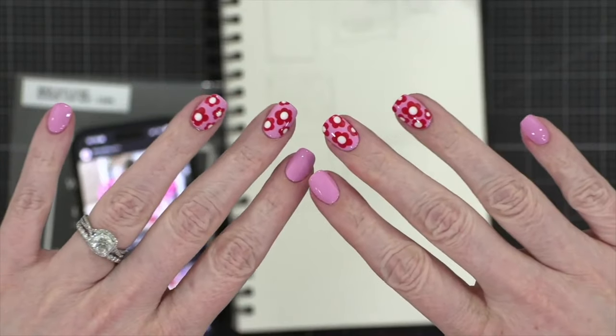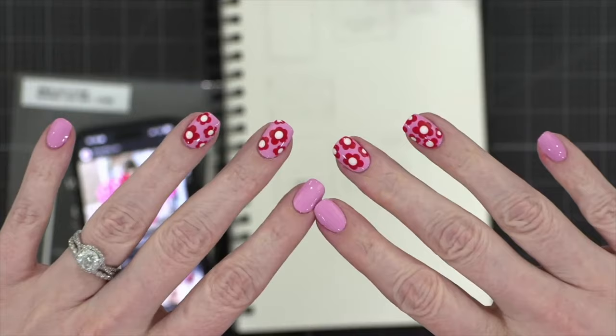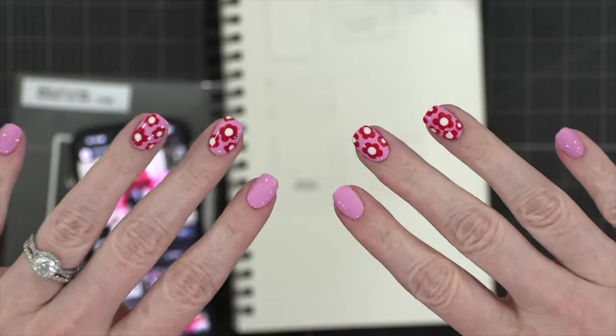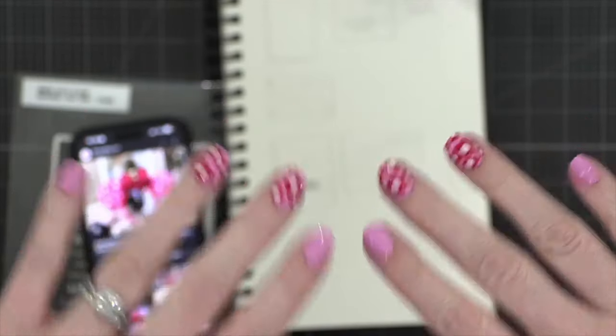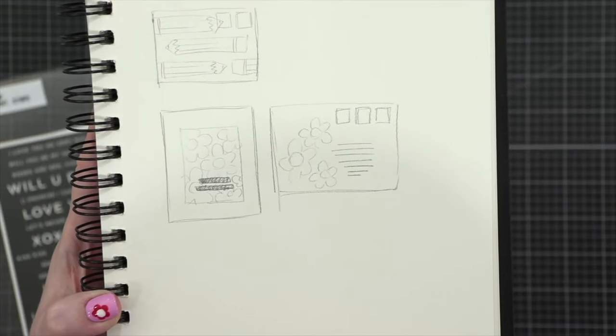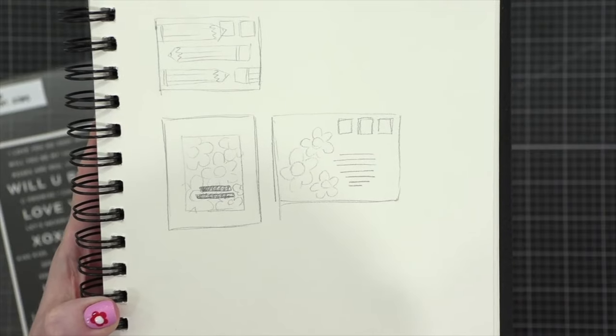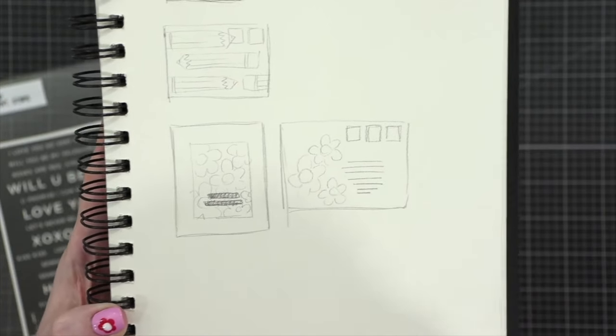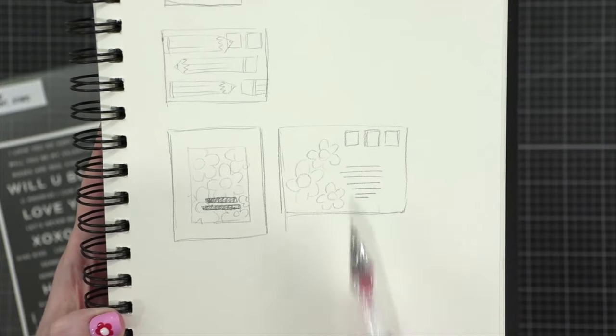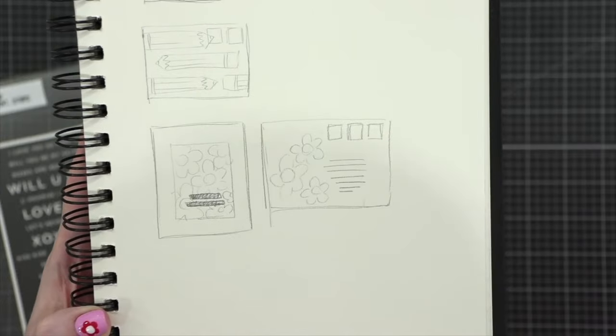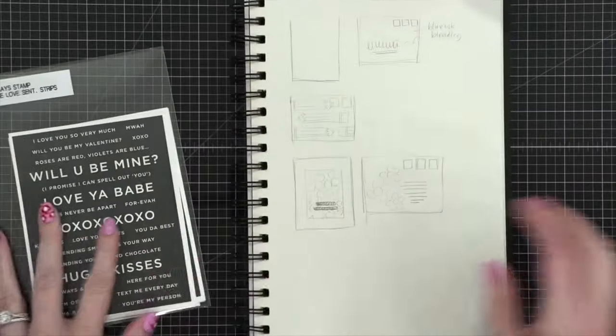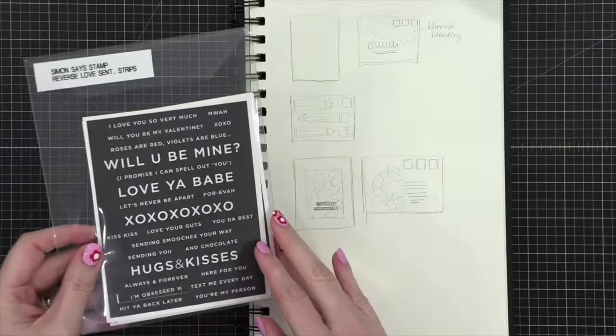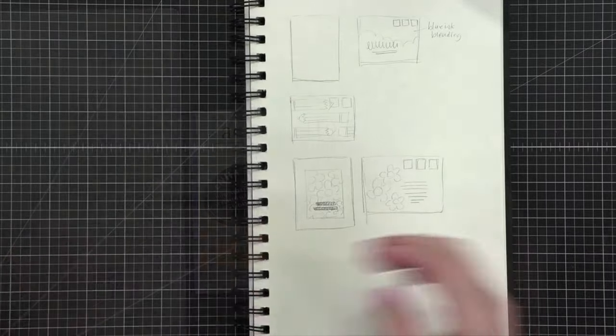So I've planned a card and envelope using that same red floral motif. This is my plan. I've got a floral background on the card, matted on a white card base with some small greetings at the bottom. And then on the envelope, I'll have three of those same flowers and then some postage. I'm gonna finish off the card with a greeting from the Reverse Love Sentiment Strips from Simon Says Stamp.